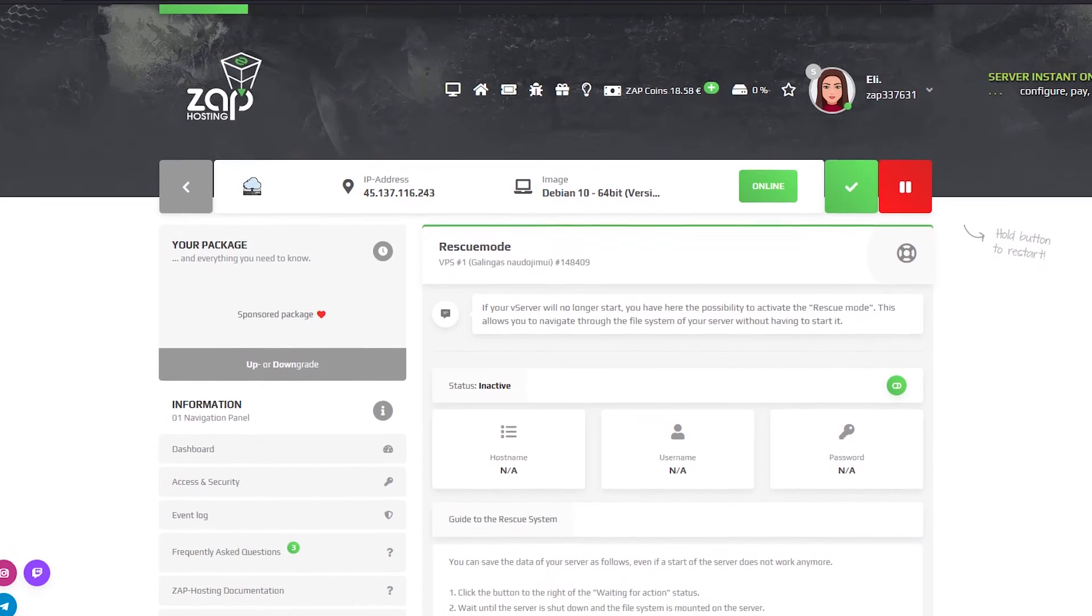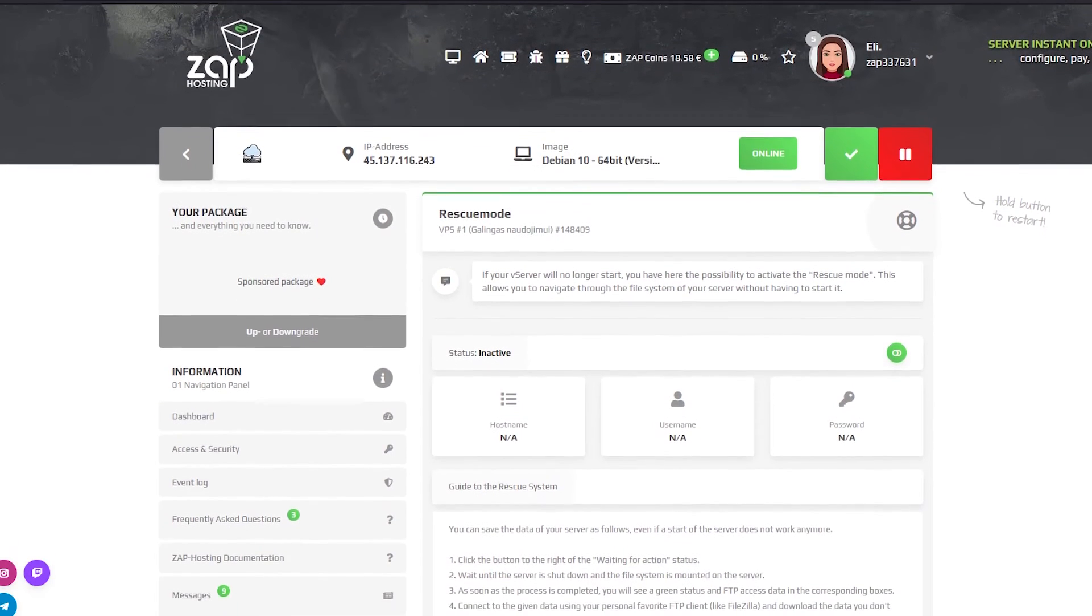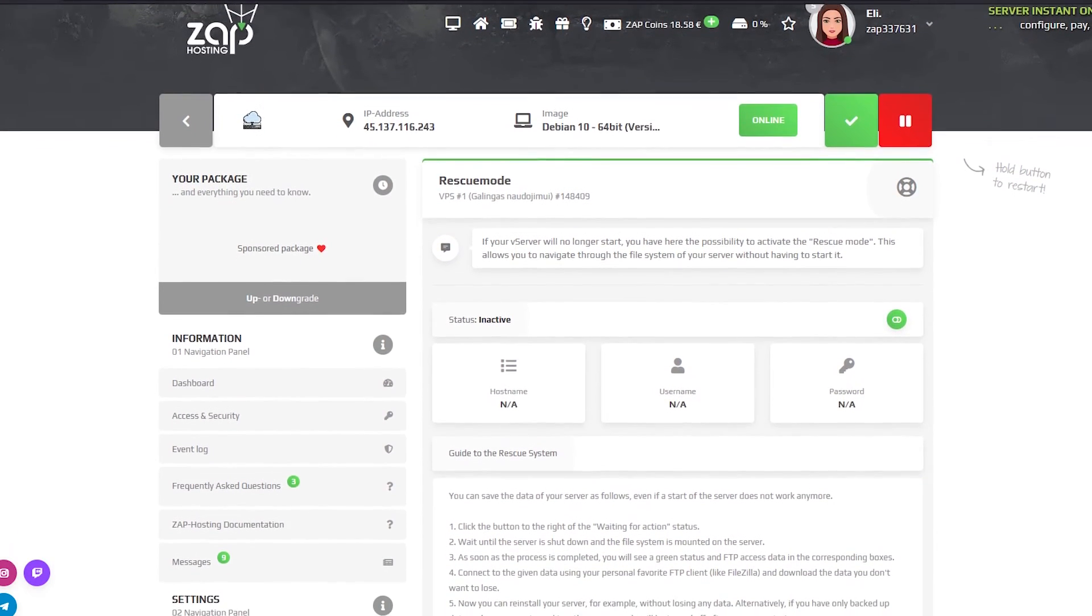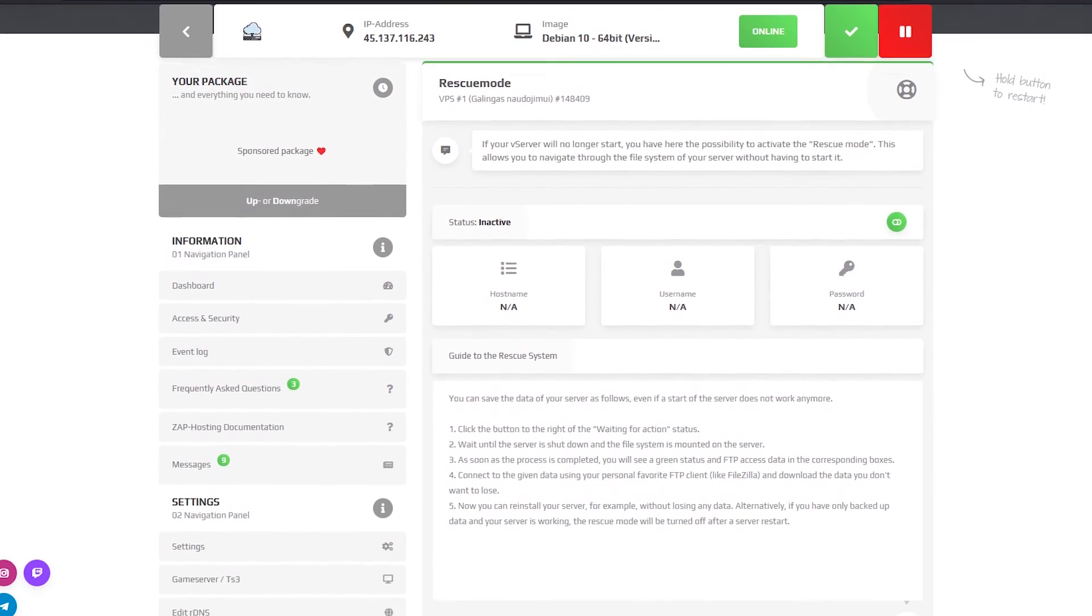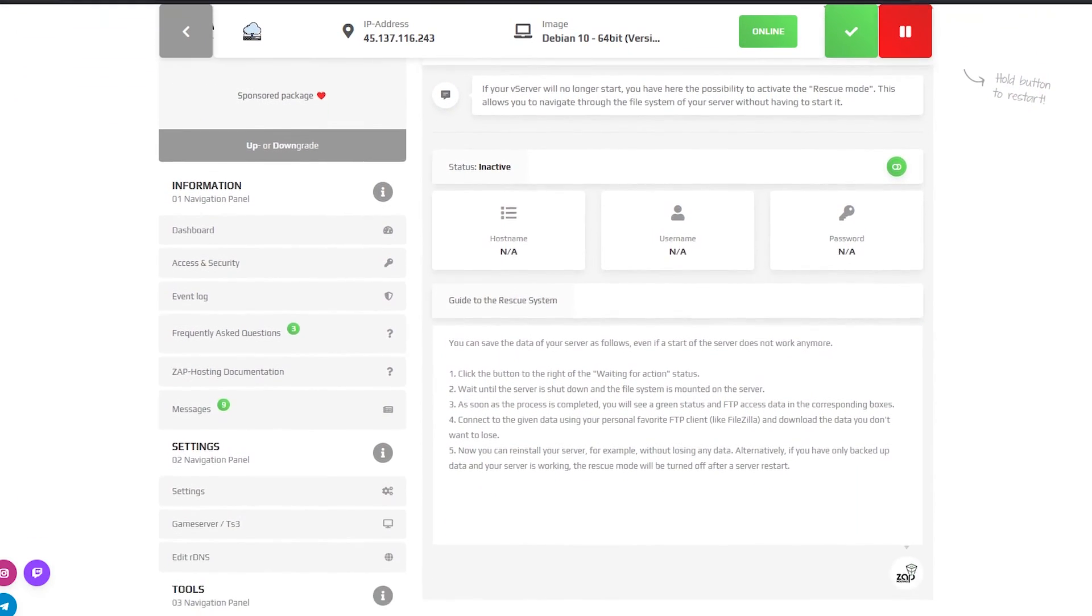On the rescue mode page you can save your server's data in case your server doesn't start anymore and needs to be reinstalled.